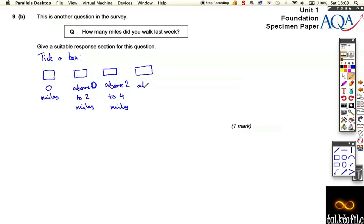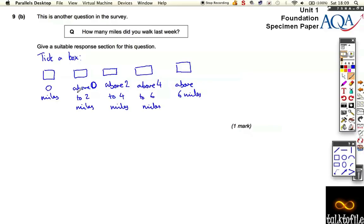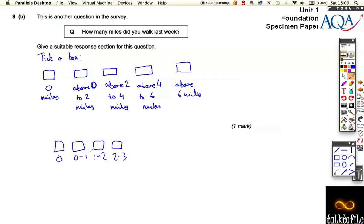Then you could say above two to four miles, and above four to six miles. And if someone walks really far, you have an open-ended box at the end: above six miles. So basically you have zero, above zero to two, above two to four, above four to six, and above six. It's very important you phrase it so you don't double count — you don't want ranges like zero to one, one to two, two to three, because if someone walked exactly one or two miles they wouldn't know which box to tick. There should be no gaps and no overlaps.